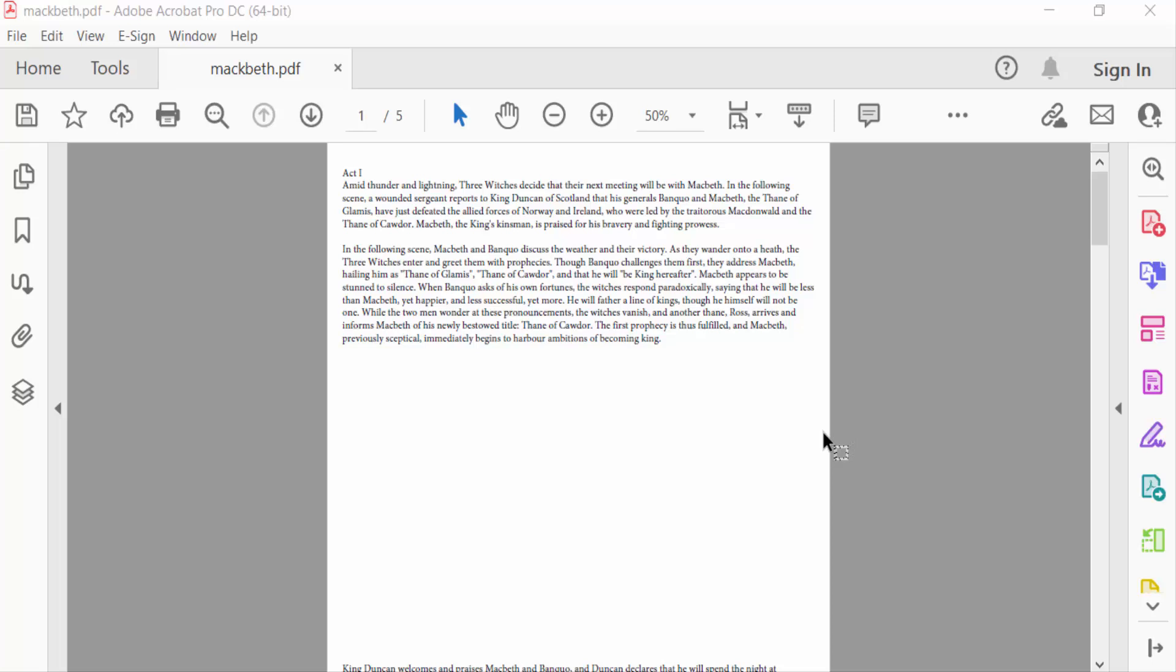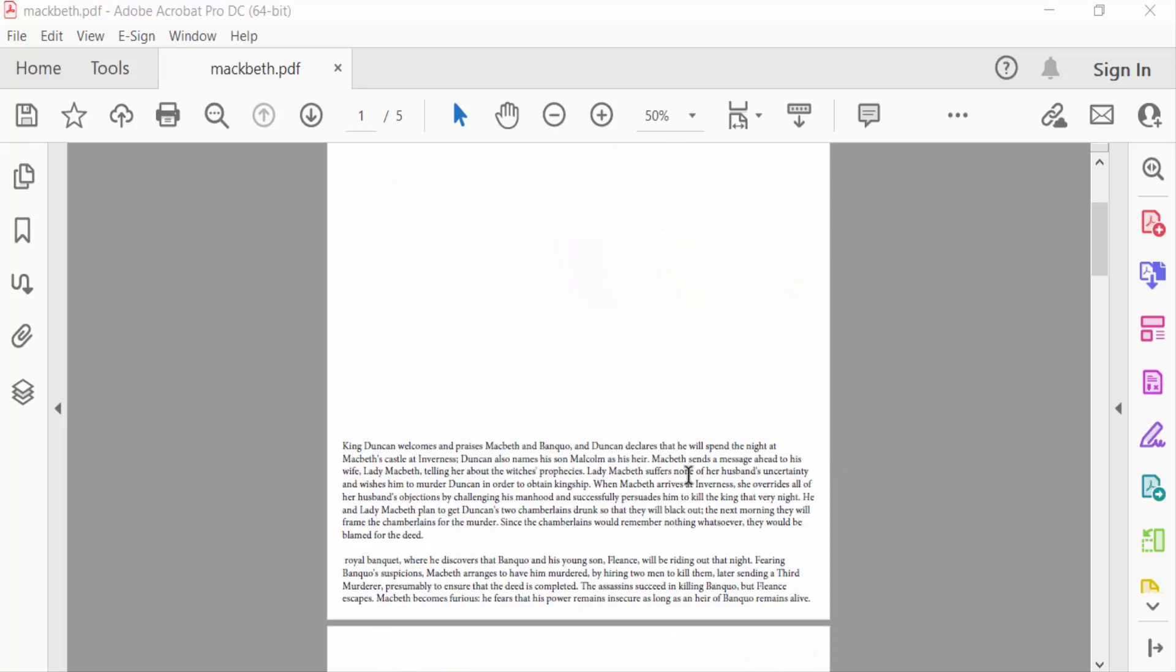Hello everyone, assalamualaikum. In this PDF tutorial today you will learn how to start page numbers on page 3 in PDF using Adobe Acrobat Pro DC. So let's get started. I open my PDF file and I want to start this page numbering on page 3.